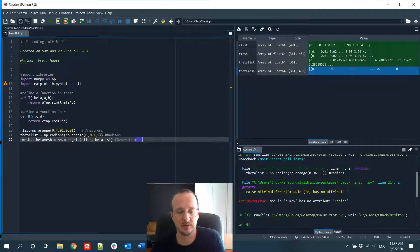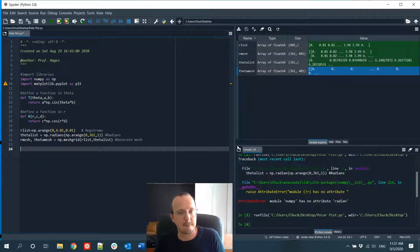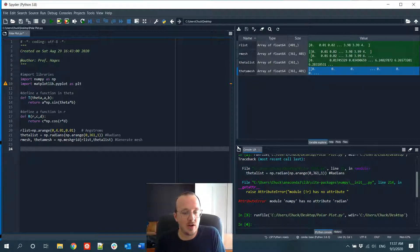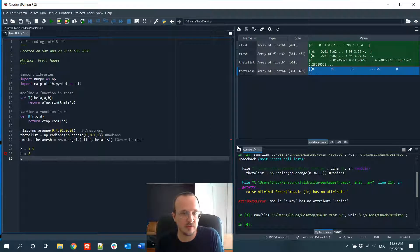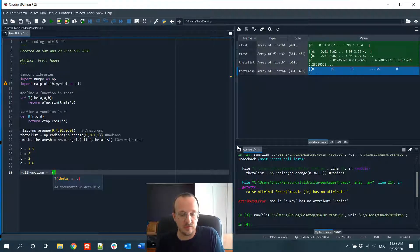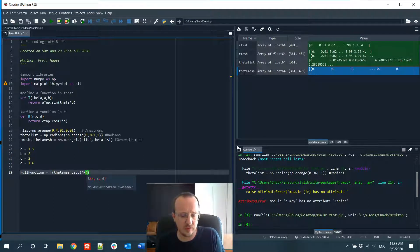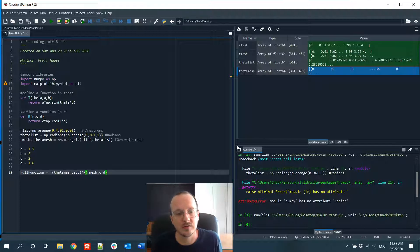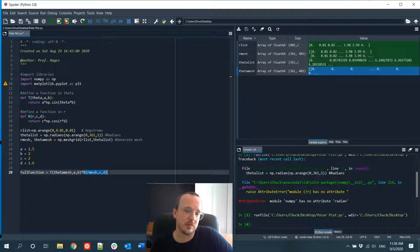Now let's define our constants: A equals 1.5, B equals 2, C equals 2, and D equals 1.6. We define the full function of R and theta as the theta function evaluated at the theta mesh points with parameters A and B, times the R function evaluated at the R mesh points with parameters C and D. This would be, for example, a wave function composed of a spherical harmonic in theta and a radial variable in R.